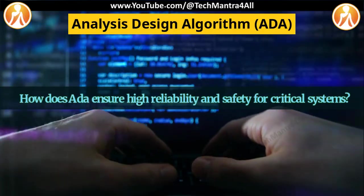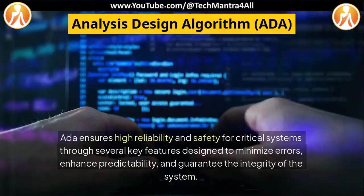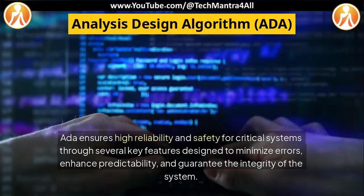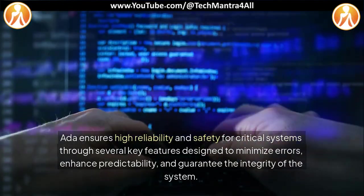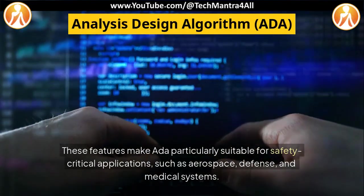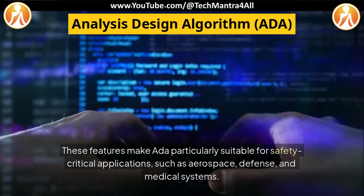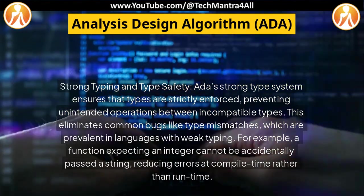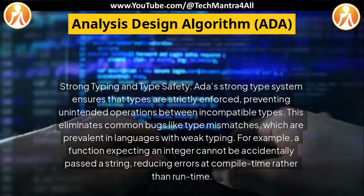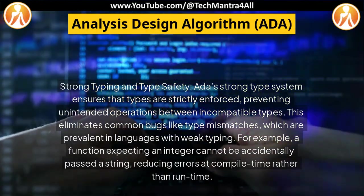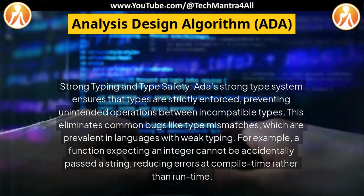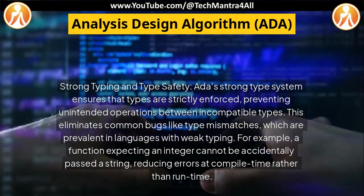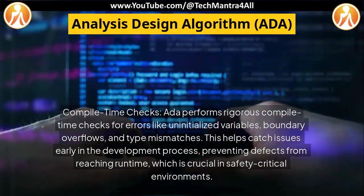How does ADA ensure high reliability and safety for critical systems? ADA ensures high reliability and safety through several key features designed to minimize errors, enhance predictability, and guarantee system integrity. These features make ADA particularly suitable for safety-critical applications such as aerospace, defense, and medical systems. ADA's strong type system ensures that types are strictly enforced, preventing unintended operations between incompatible types. This eliminates common bugs like type mismatches prevalent in languages with weak typing — for example, a function expecting an integer cannot be accidentally passed a string, reducing errors at compile time rather than run time.